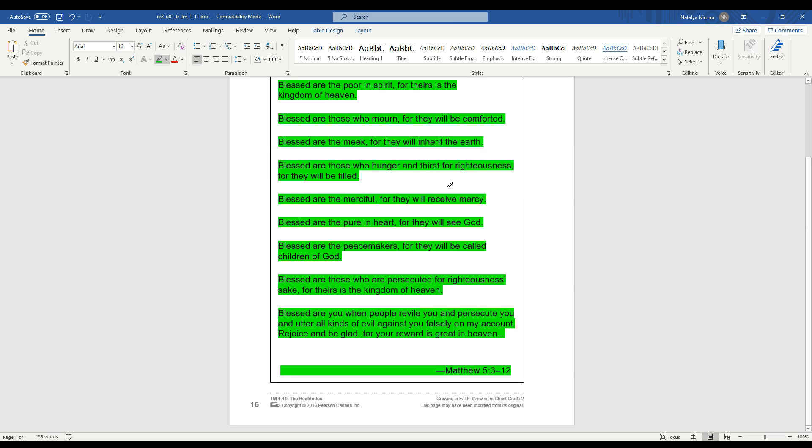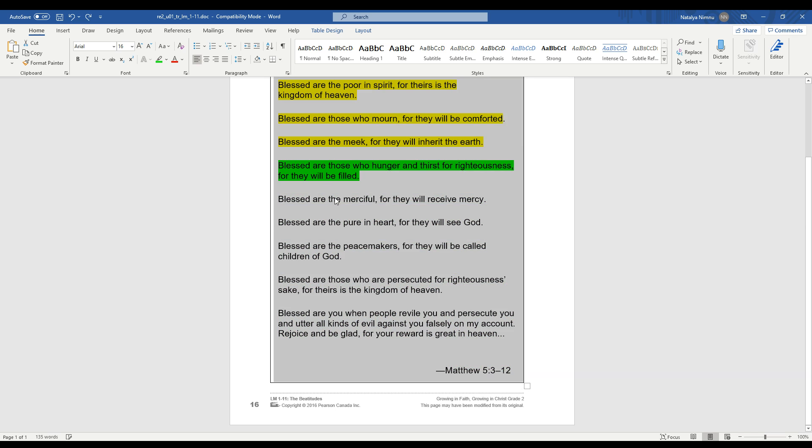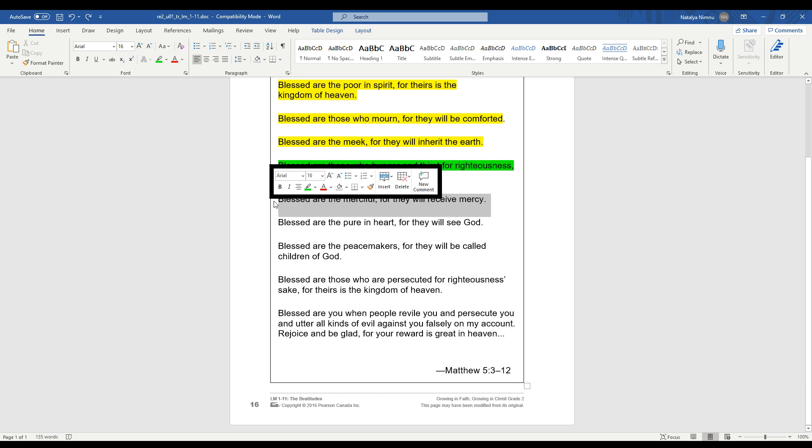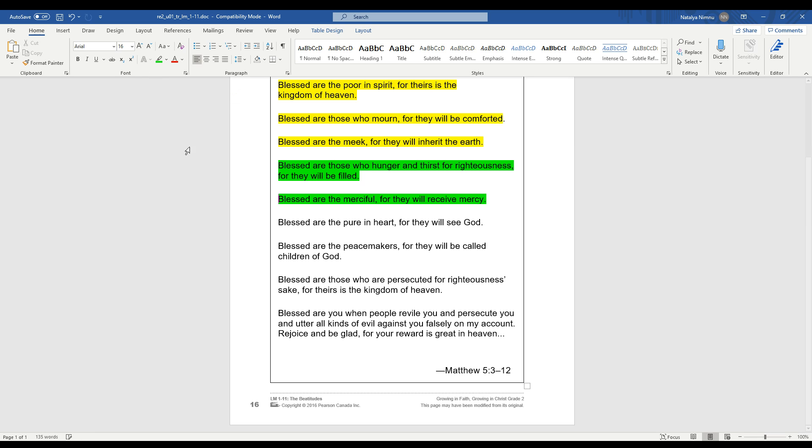Let's look at this next one. Blessed are the merciful, for they will receive mercy. What does mercy mean? Mercy means compassion and forgiveness. The word merciful means being full of mercy. So how can you show mercy to others? How can you show compassion and forgiveness to others? Can you talk about that with a grown-up that's beside you? How can you show mercy to others? How can being merciful make us happy?